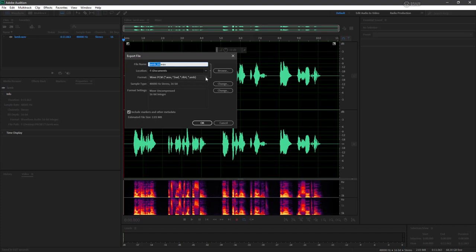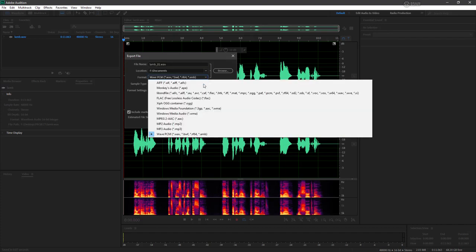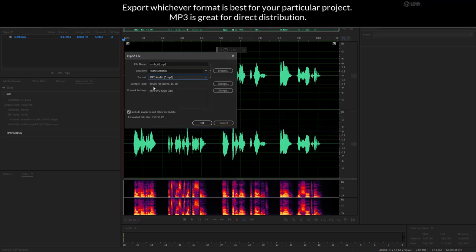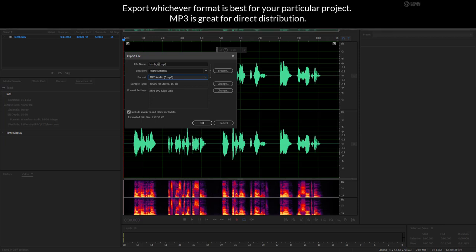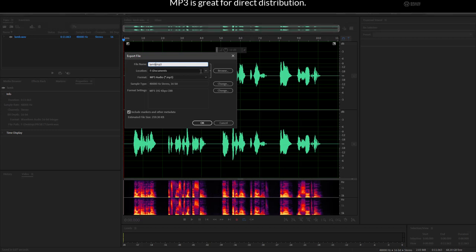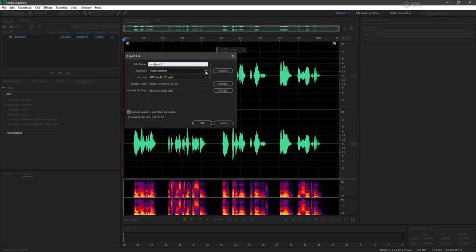Maybe I want to use this as an MP3 file. So I'm going to choose MP3 audio, and we can name it whatever we want. I don't really need that underscore zero one that Audition puts in there automatically.